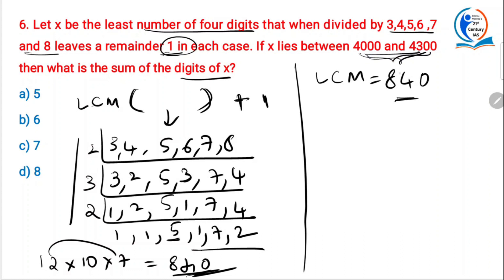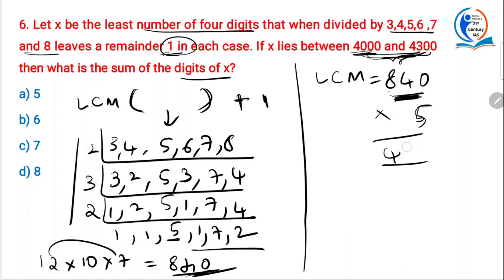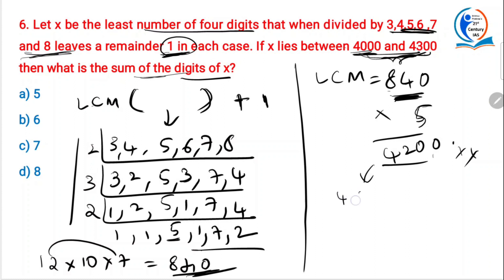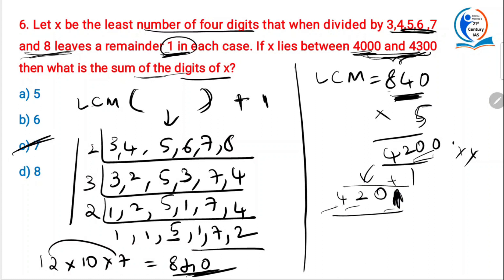For a number to be in the range 4000–4300, we need to multiply 840 by approximately 5. 800×5 = 4000, so 840×5 = 4200, which lies between 4000 and 4300. So the number is 4200 + 1 = 4201. The sum of the digits is 4 + 2 + 0 + 1 = 7. That is the answer.